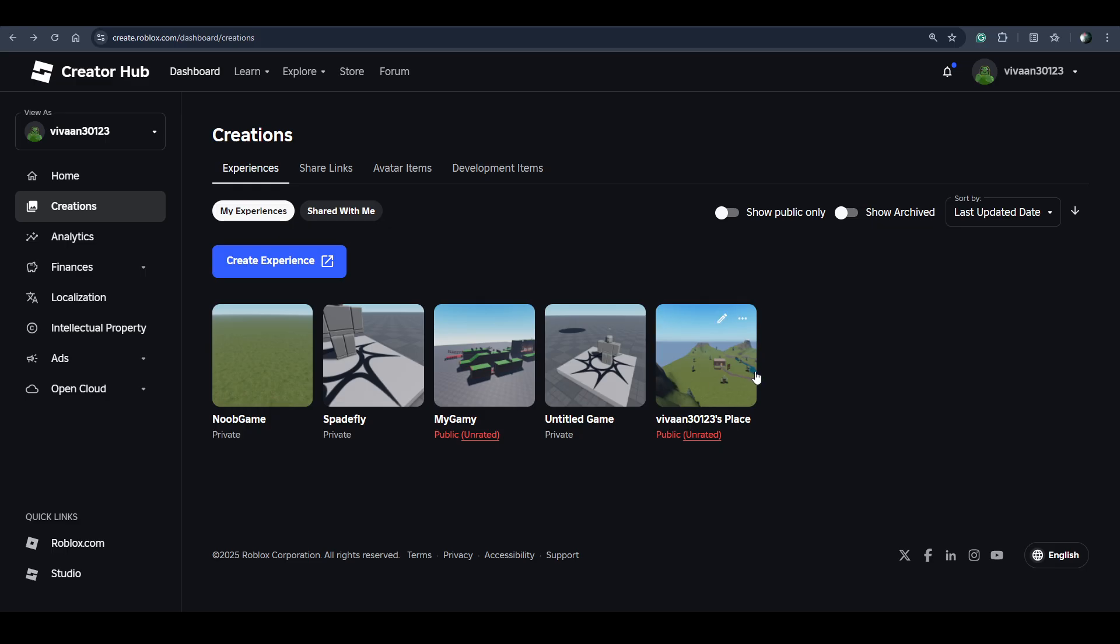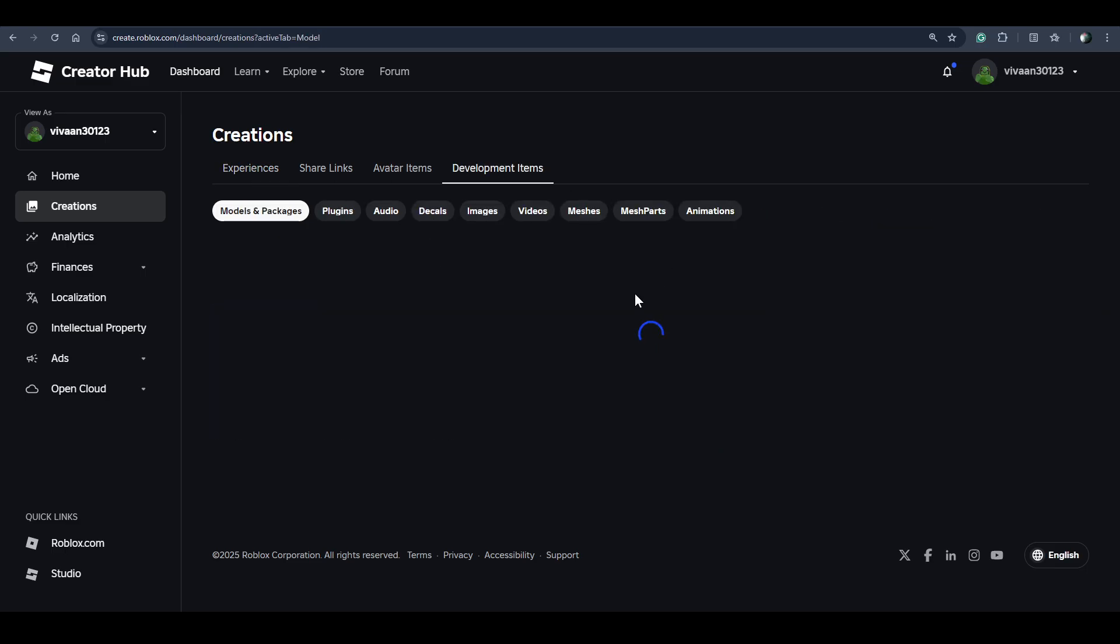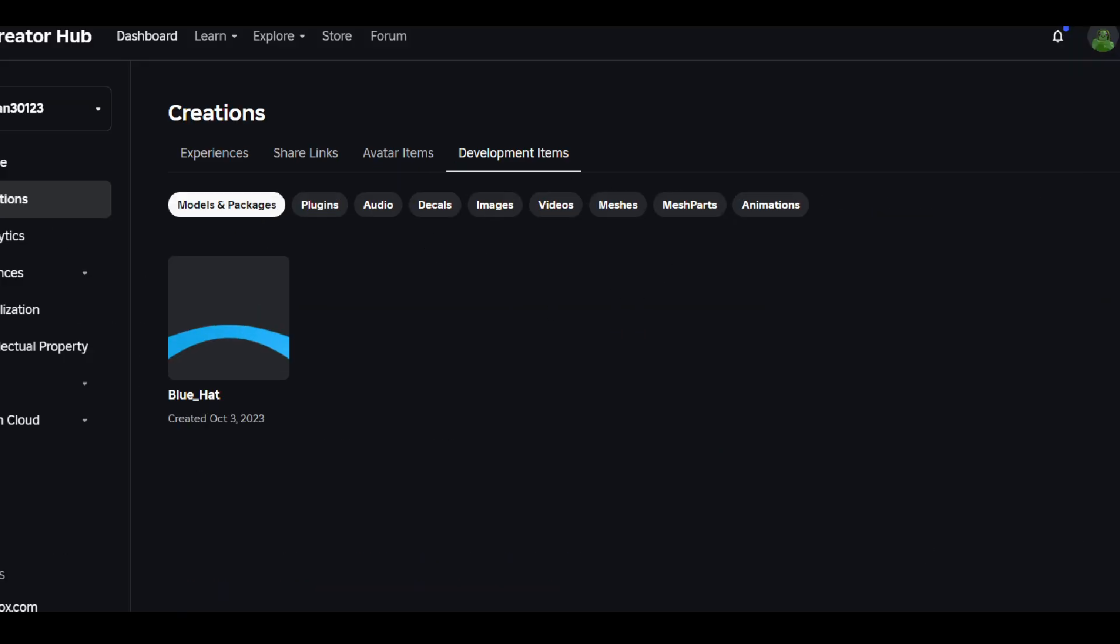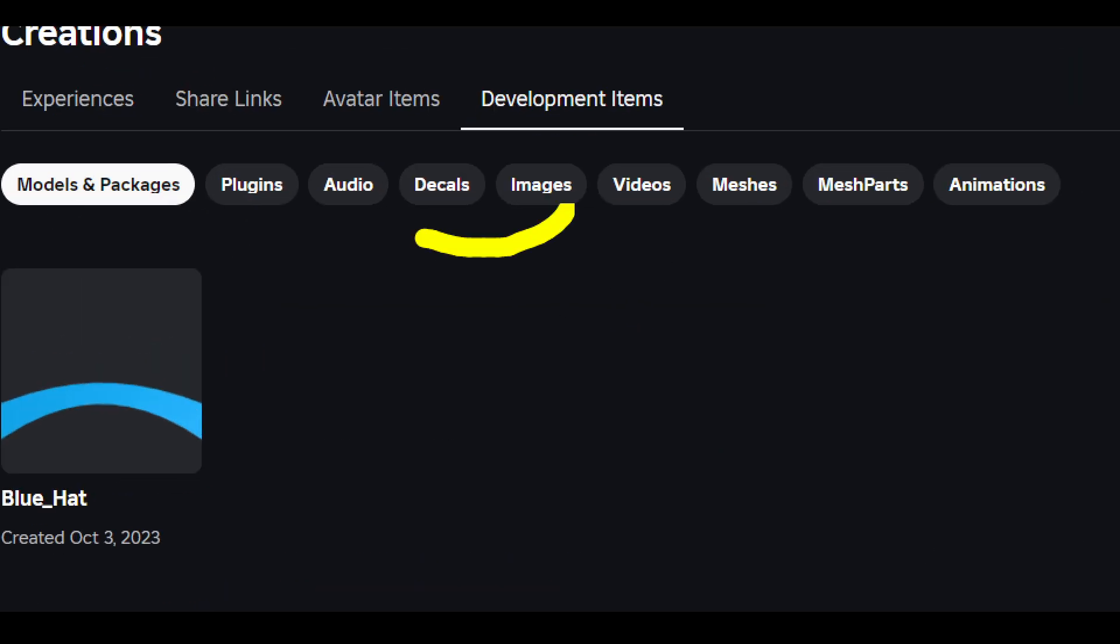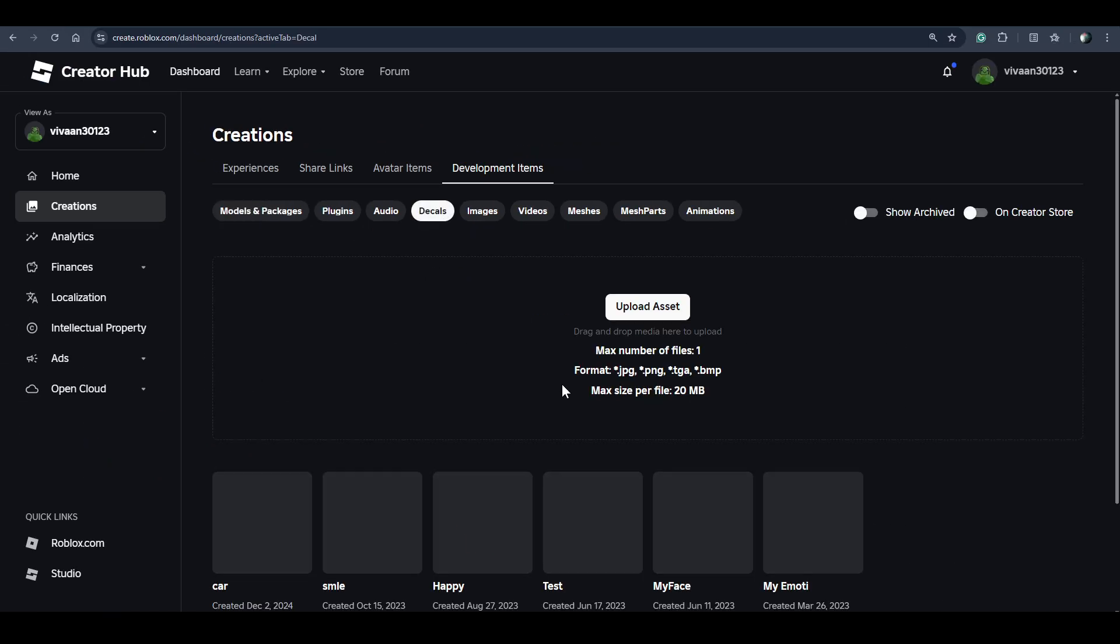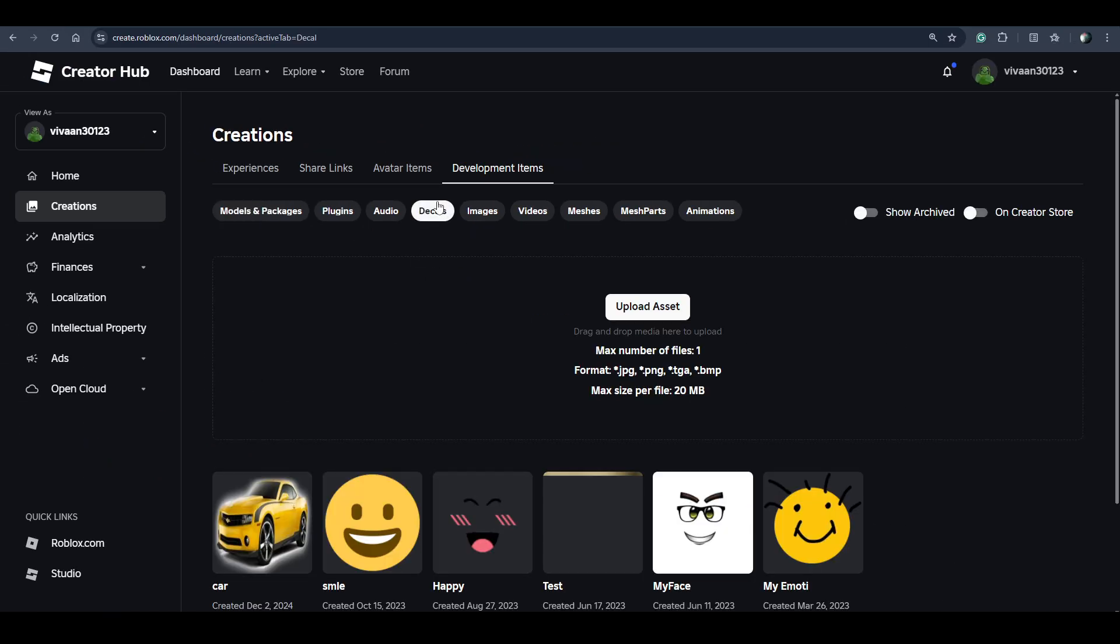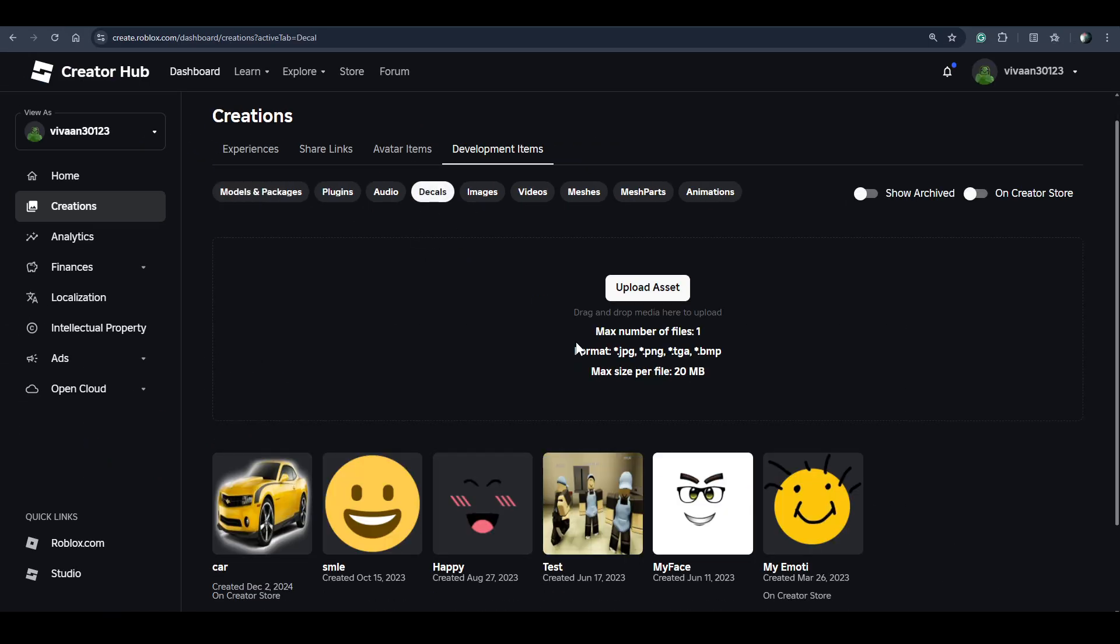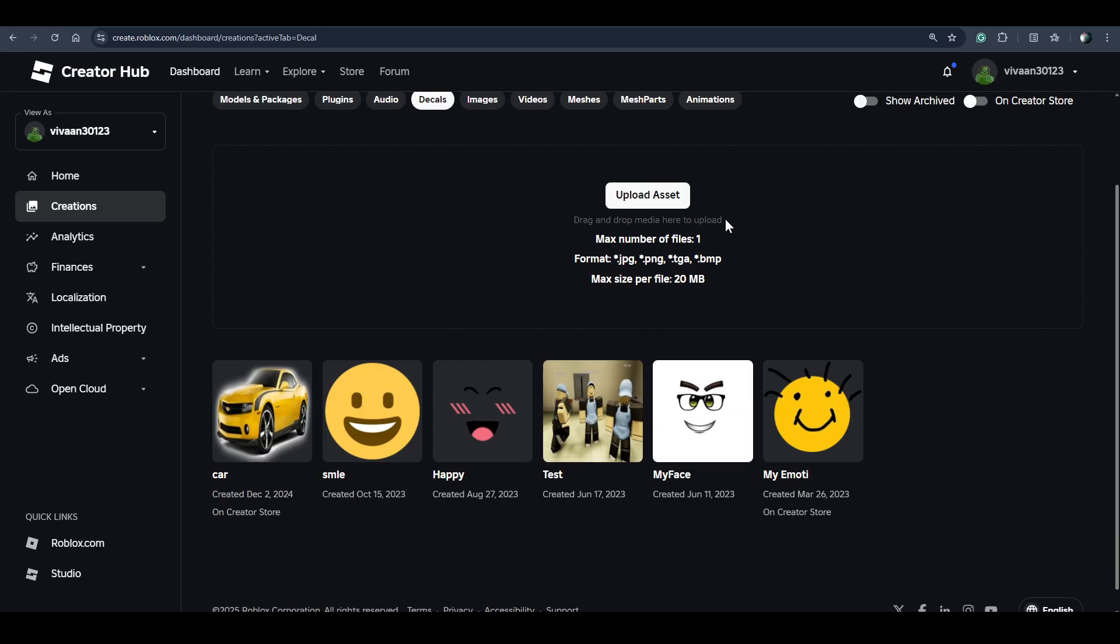Don't click on any experience. Instead, go to Developer Items. Here you'll see the Decal option - just click on it.